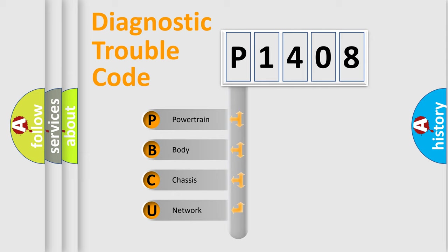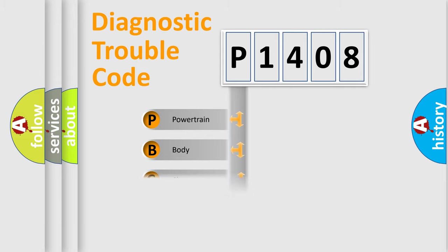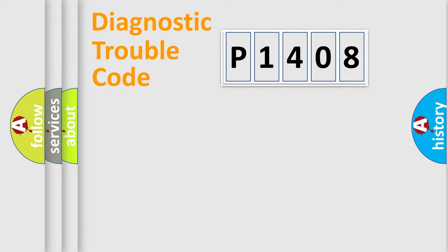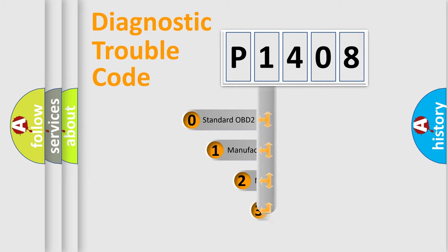We divide the electric system of automobile into four basic units: Powertrain, Body, Chassis, and Network. This distribution is defined in the first character code.